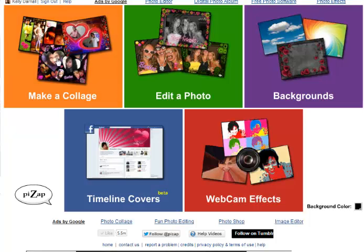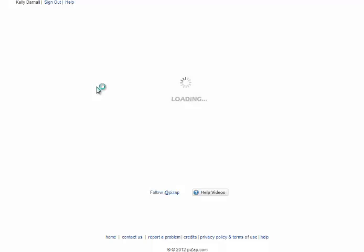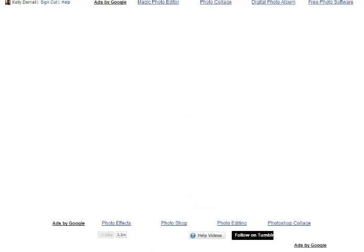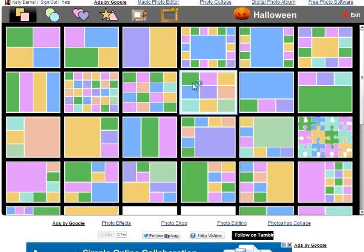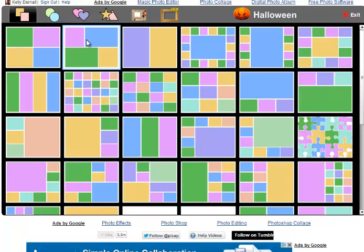First, let's choose our collage layout. I like this one.